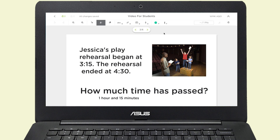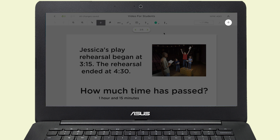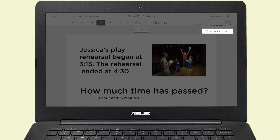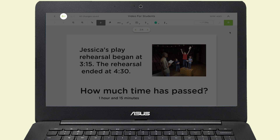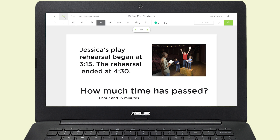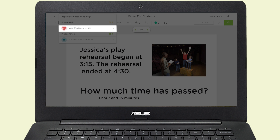If you need help while you are working, you can raise your hand to get help or to be checked. And if your teacher turns on student helpers, you can help your classmates too.